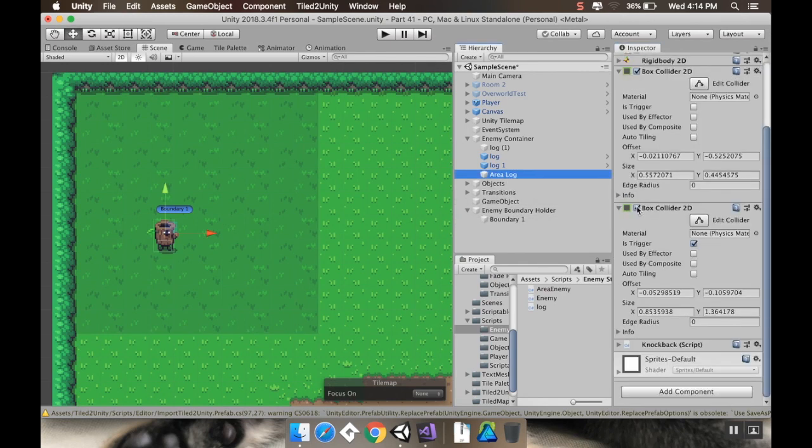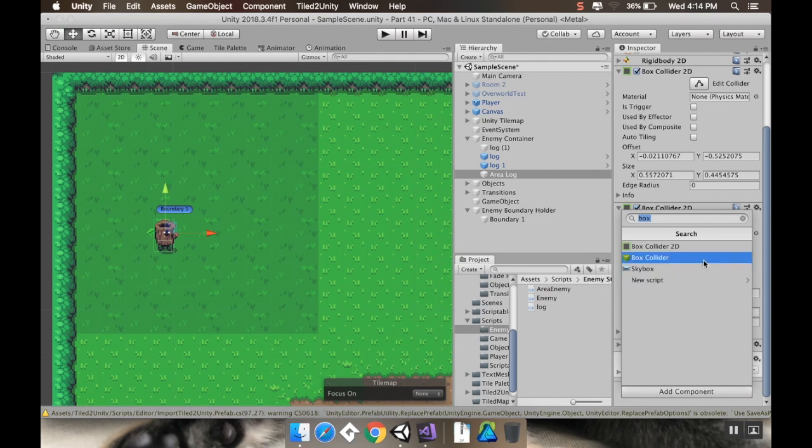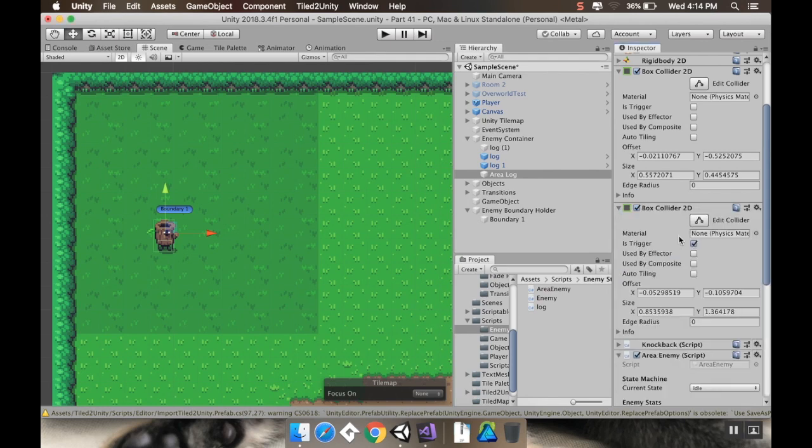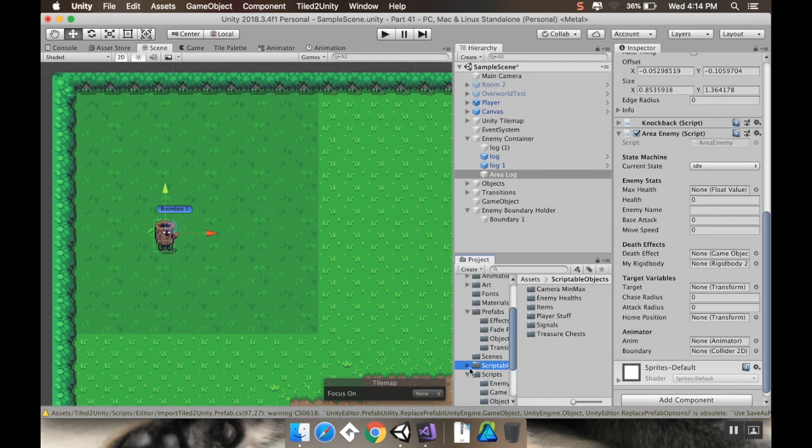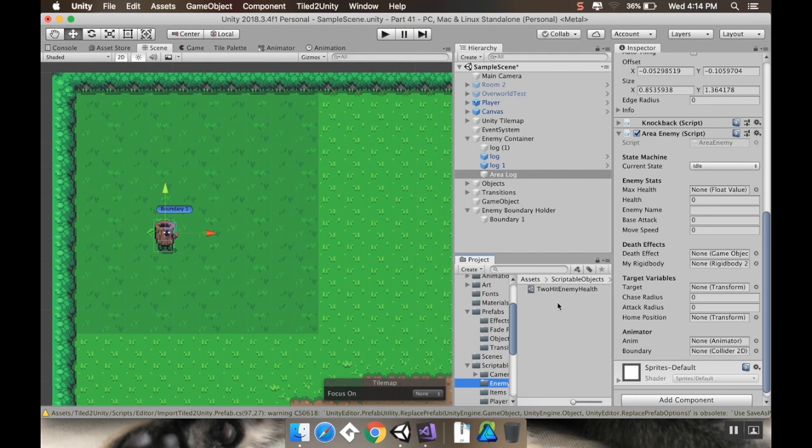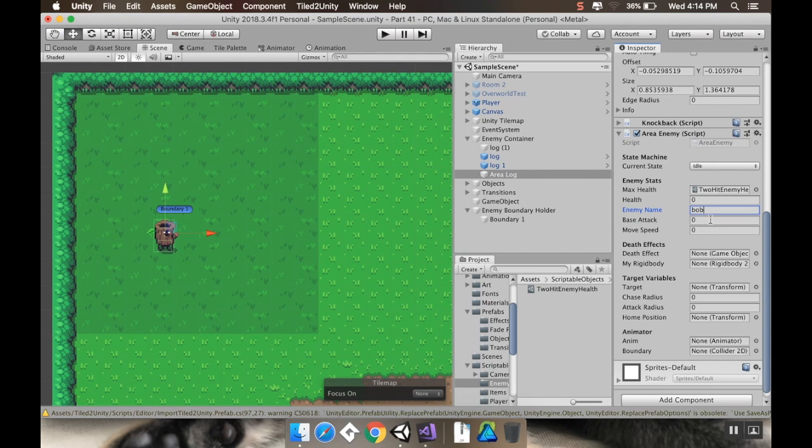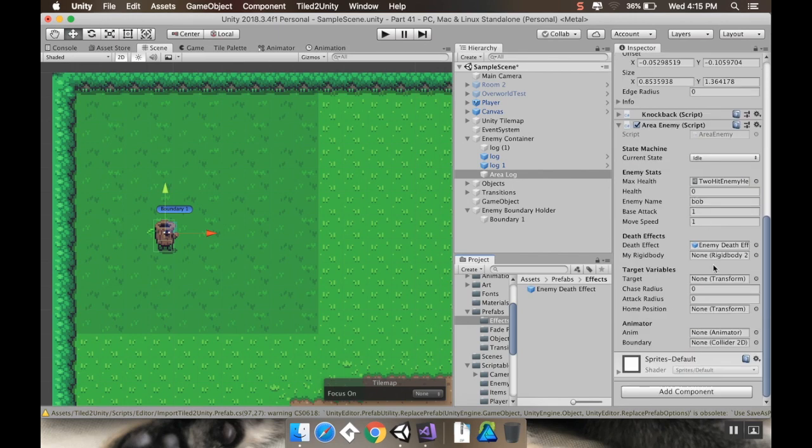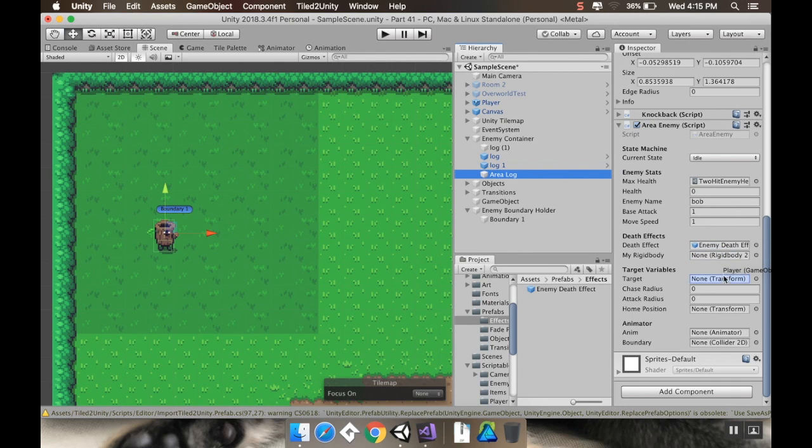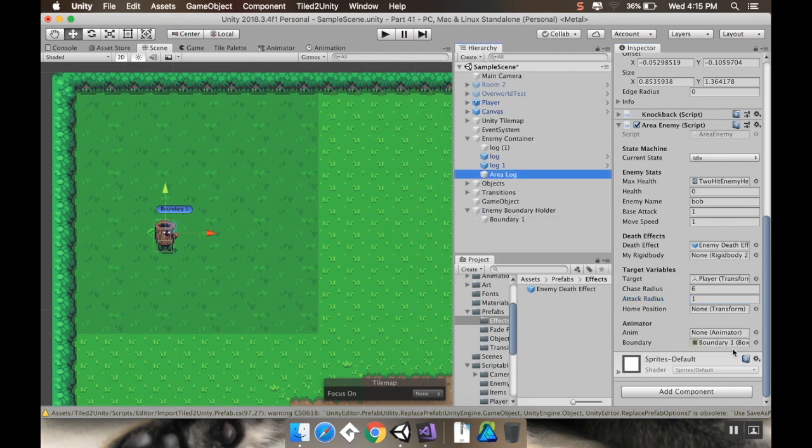And now if I go over to area log here, I need to add the area log script to it that I just created. Or area enemy. Now there's a lot of stuff I have to reset here. So if I go to my scriptable objects and my enemy healths, I'm going to stick with enemy healths. So my 2 hit. My enemy name, I'm just going to call this guy Bob. Base attack is going to be... there we go. Base attack is 1. Move speed is 1. This is going to be a chunky monkey. For death effect, I'm going to go to my prefab effects and I'll give it the enemy death effect. For the rigid body, this should be set in start. I thought I checked that. Yeah, it should be. Maybe it won't be. That'll be okay. Target is the player. I'm going to set the chase radius to 6 and the attack radius to 1. No home position. The animator should be set in start. And now the boundary is this collider.